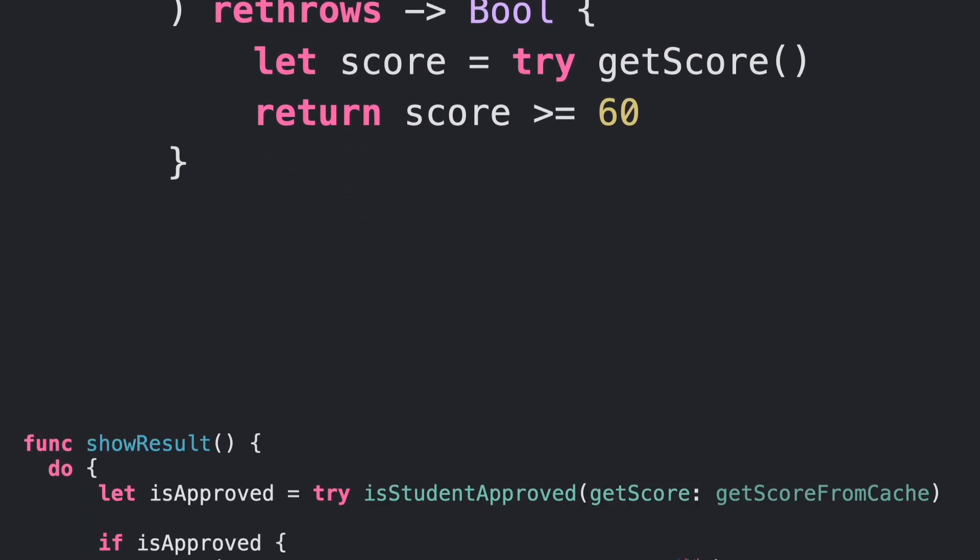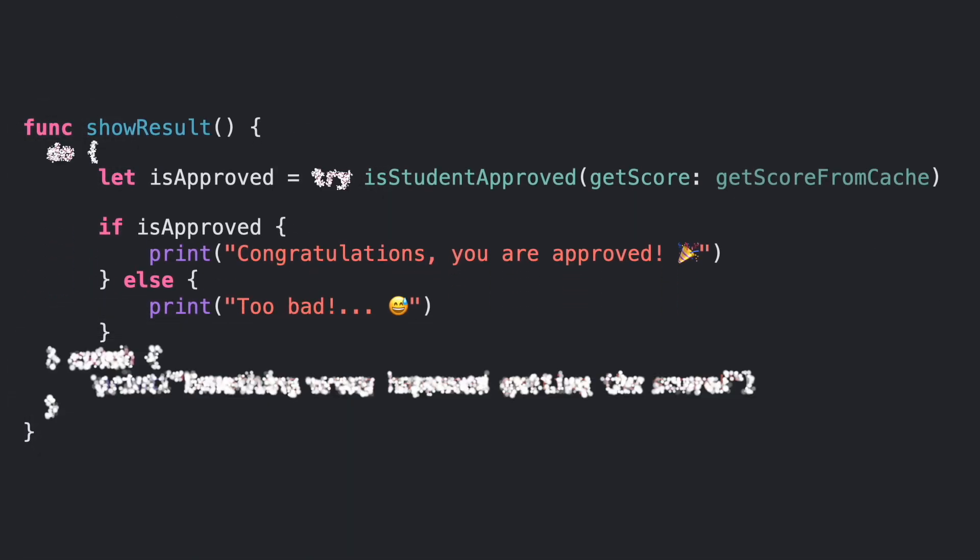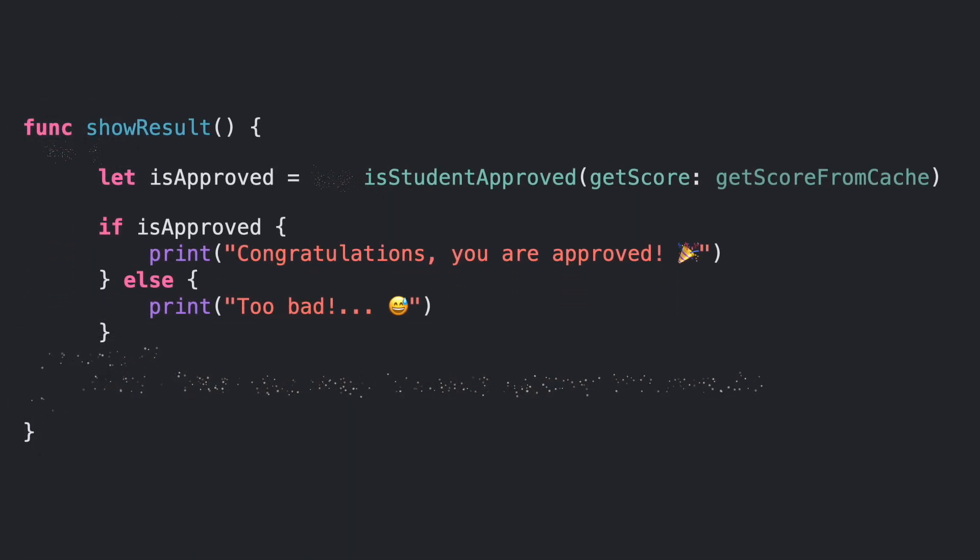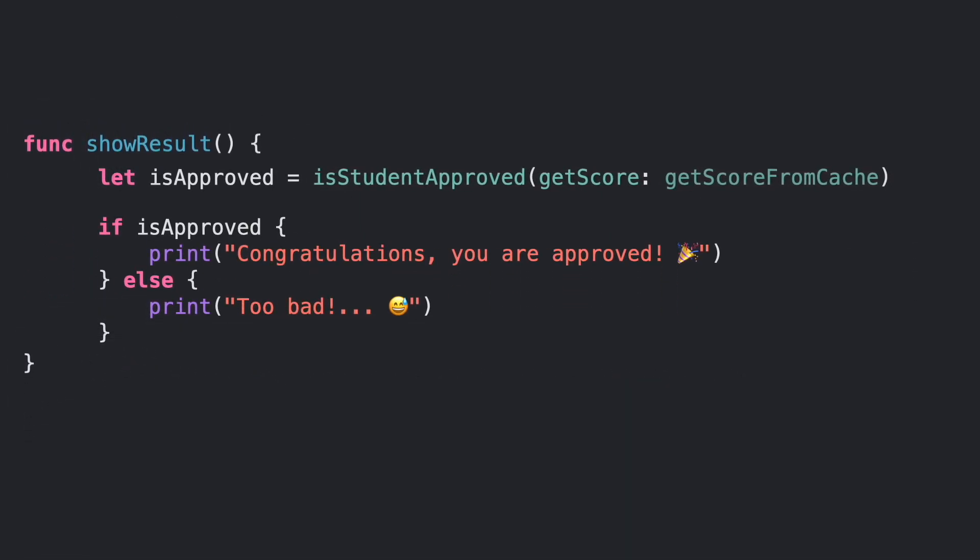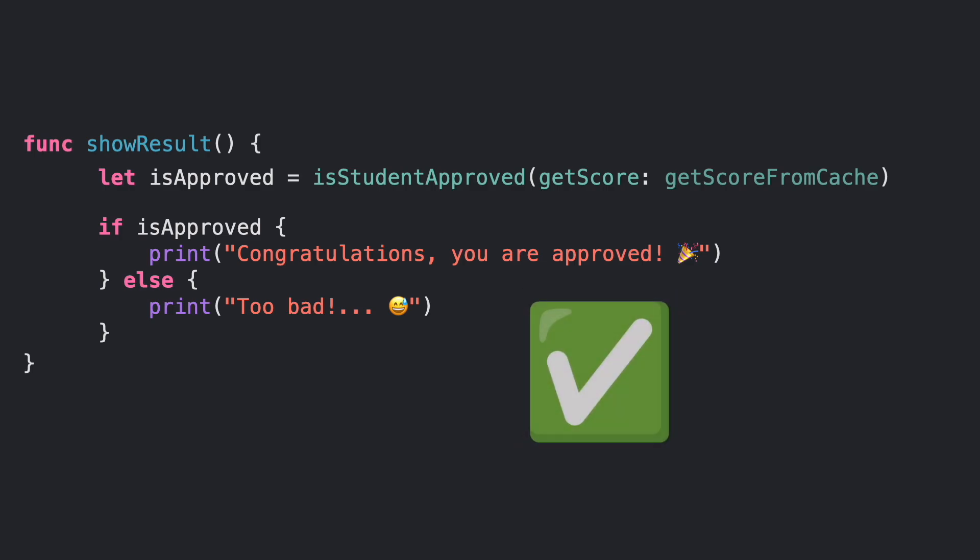Now our code is better. Remember to use rethrows in function declarations with closure parameters that might throw errors.